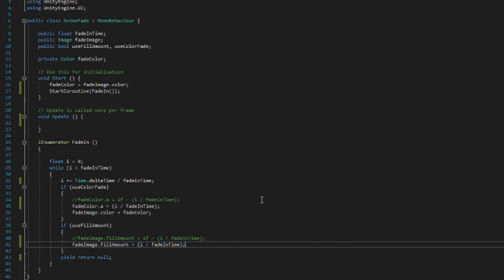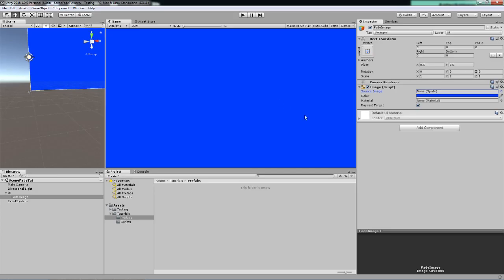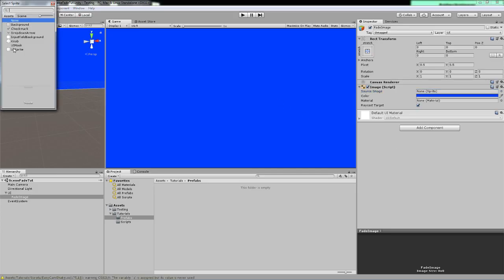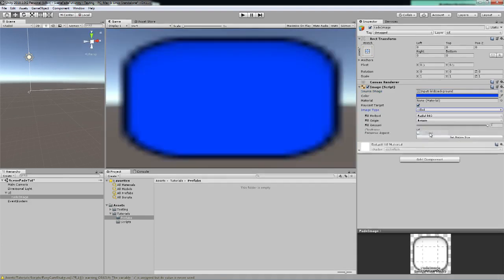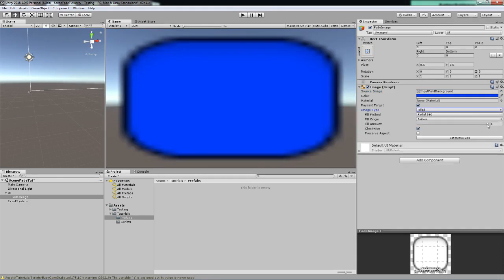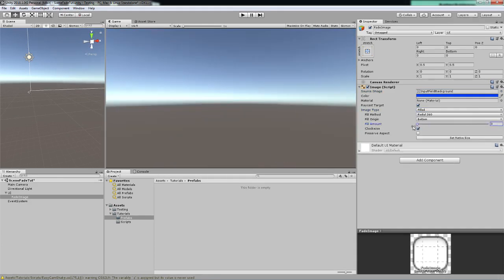And now that we have that, we can go back to the scene and we can set this to a sprite again. We can set it to be filled, we can set the fill amount to zero, and if we were to start now the image will increase instead of decreasing, or it should.